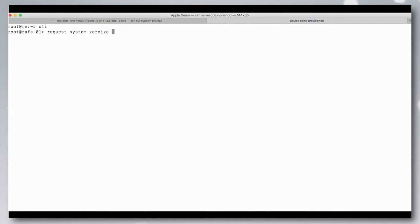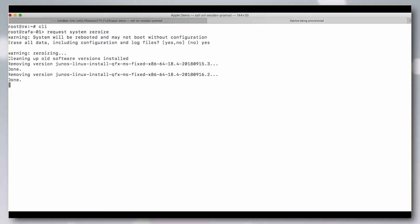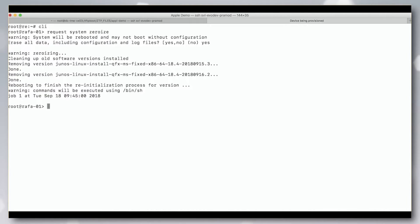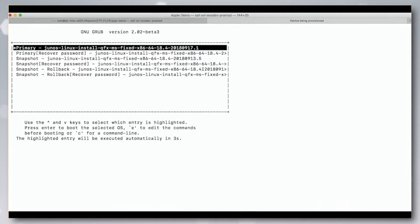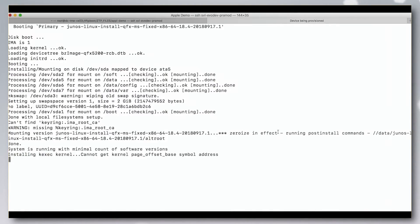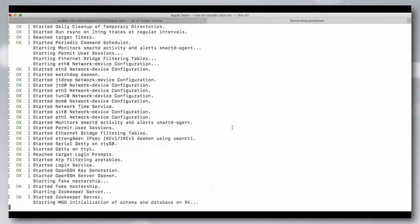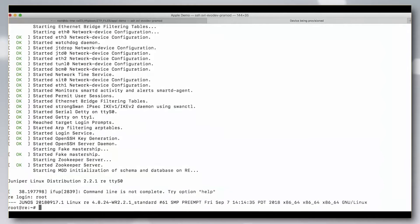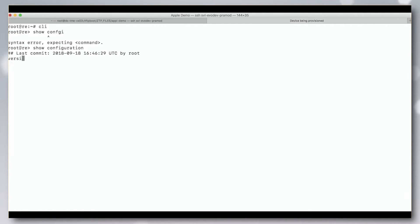Let us initiate the ZTP process on the device being provisioned by issuing the request system zeroize command. Remember, the default factory config will automatically run ZTP at power on. The system reboots and ZTP is activated.